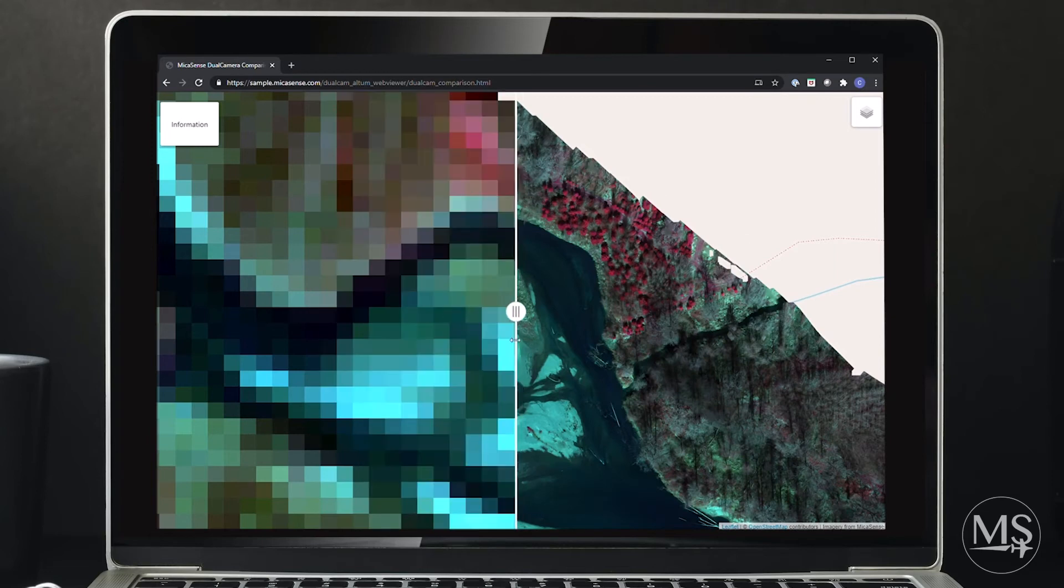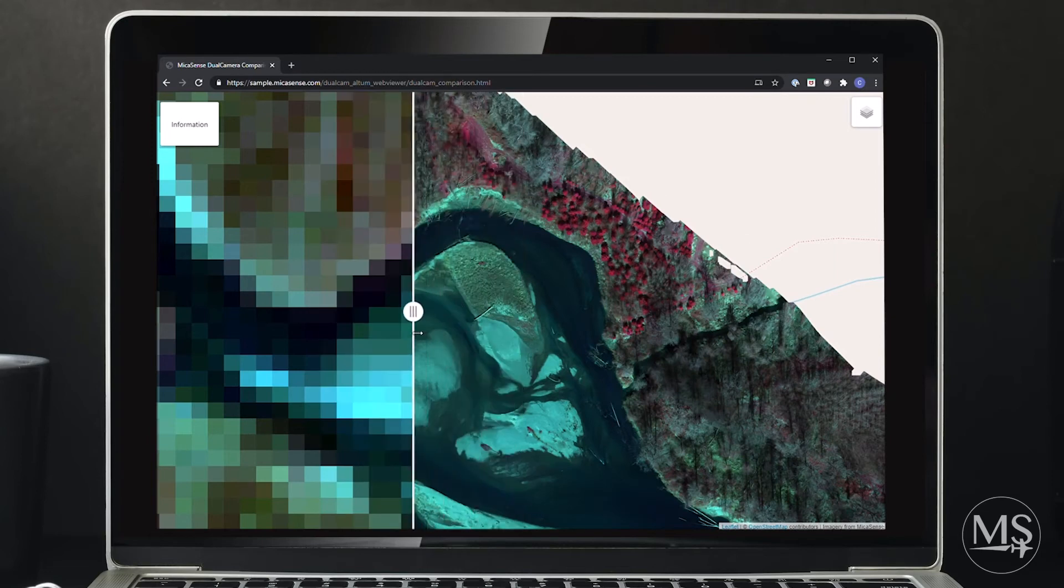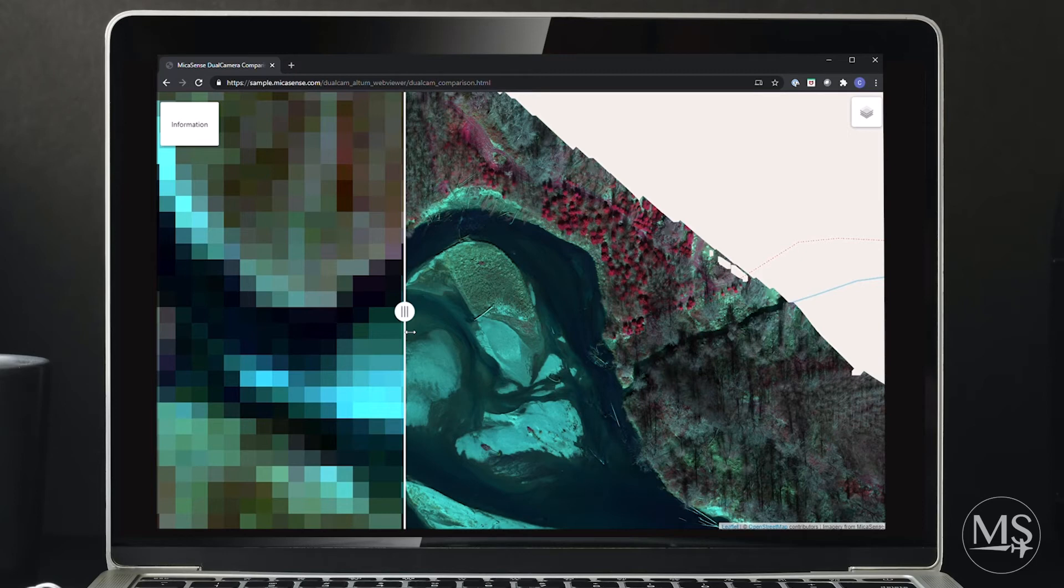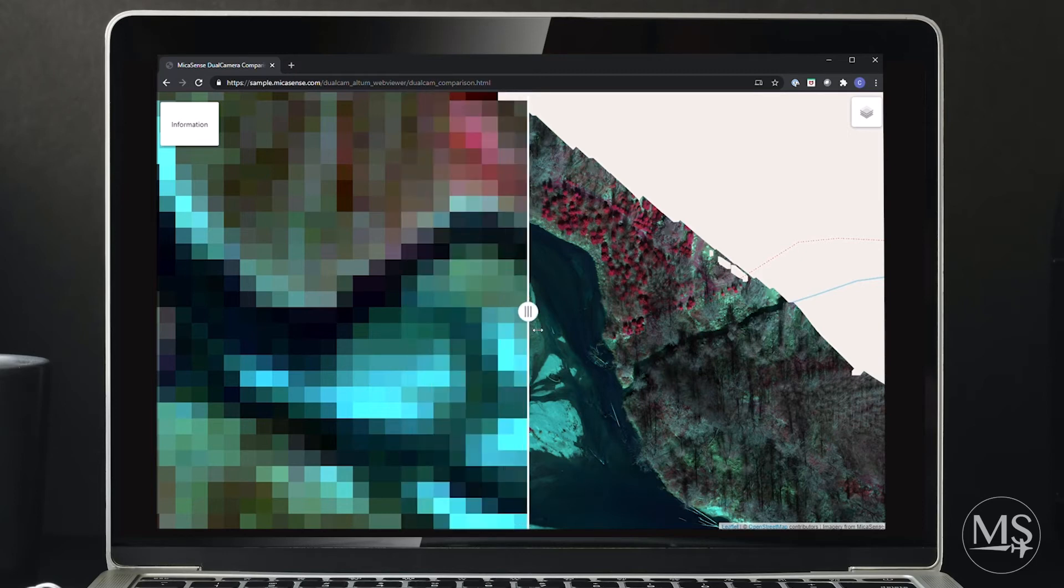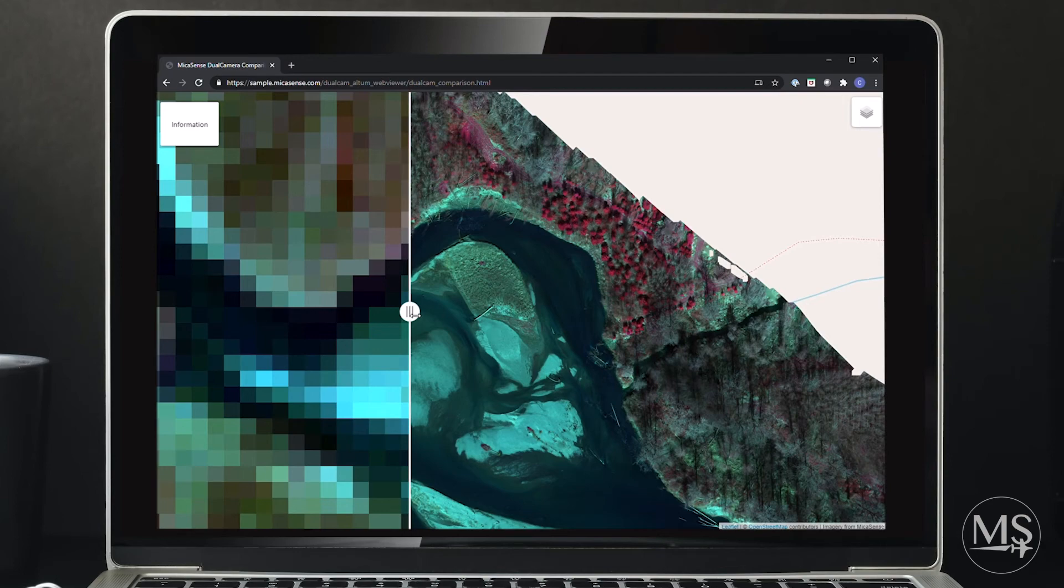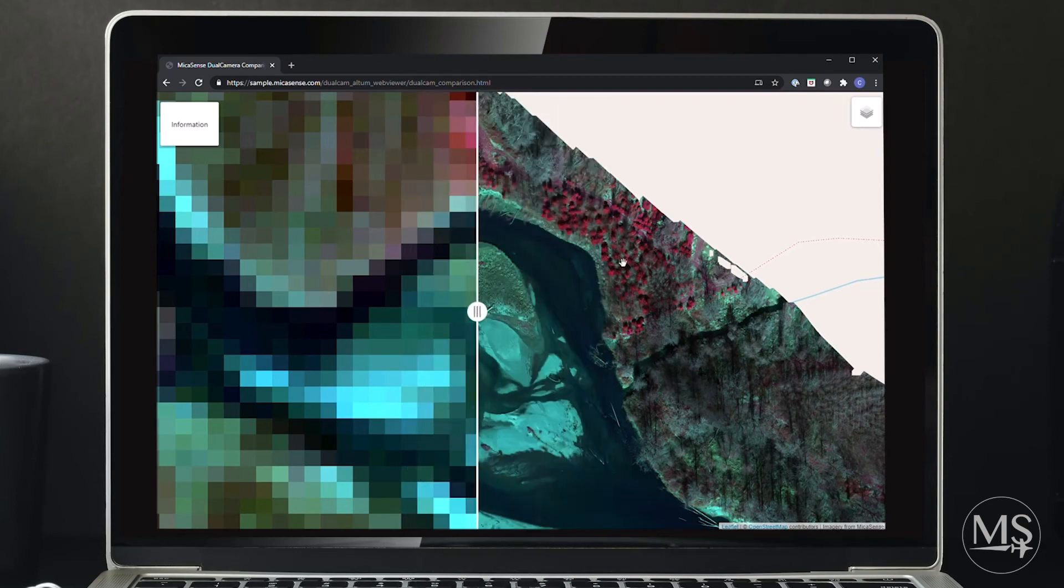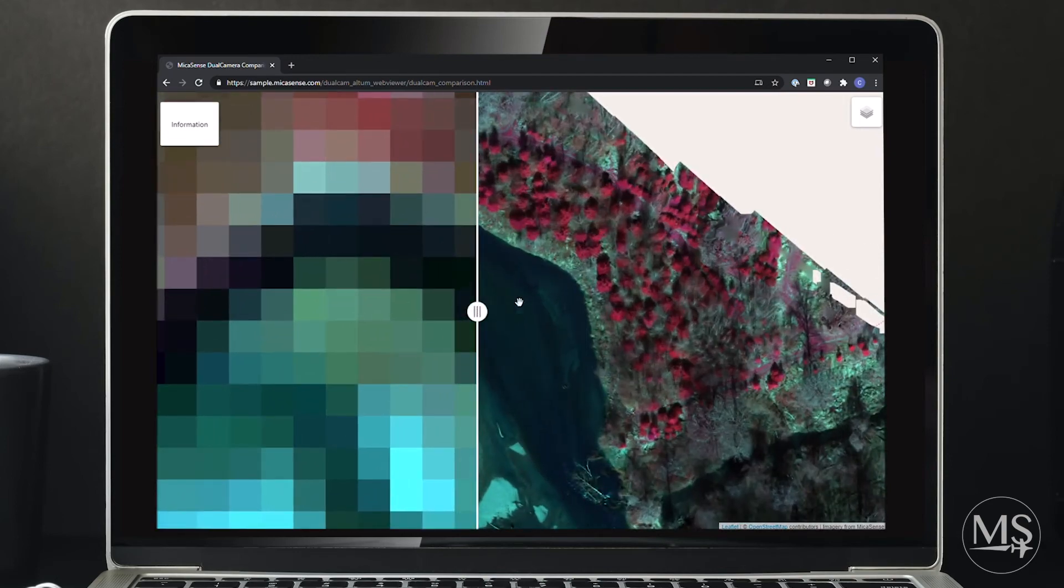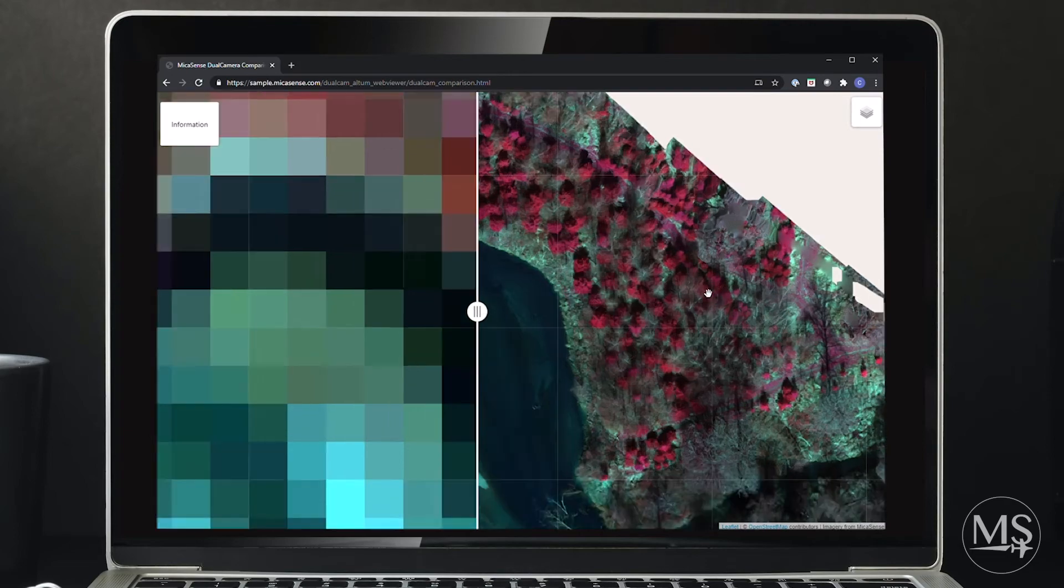If researchers want to understand the health of a crop or a tree, or potentially to differentiate between two similar species, having 10 bands of data at the highest spatial resolution allows a much better chance of being able to do this effectively.